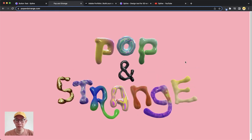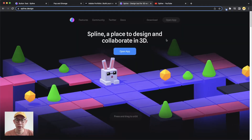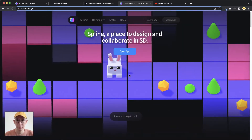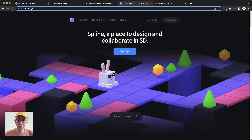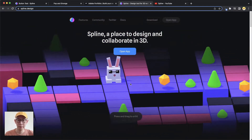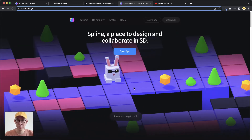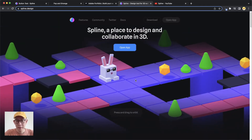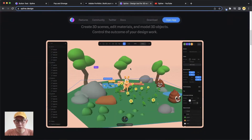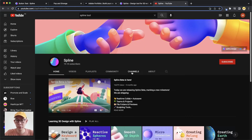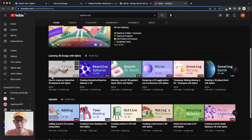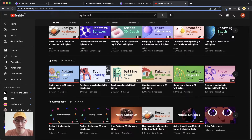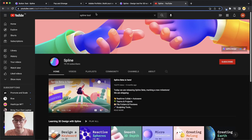I've been playing a lot with this very interesting 3D interactive tool called Spline — spline.design. Basically it allows you to do a lot of interesting 3D interaction. It's really fun and really easy to use. They also have a very good YouTube channel where they teach a lot of things, so you can visit their YouTube channel and learn from the tutorials there.